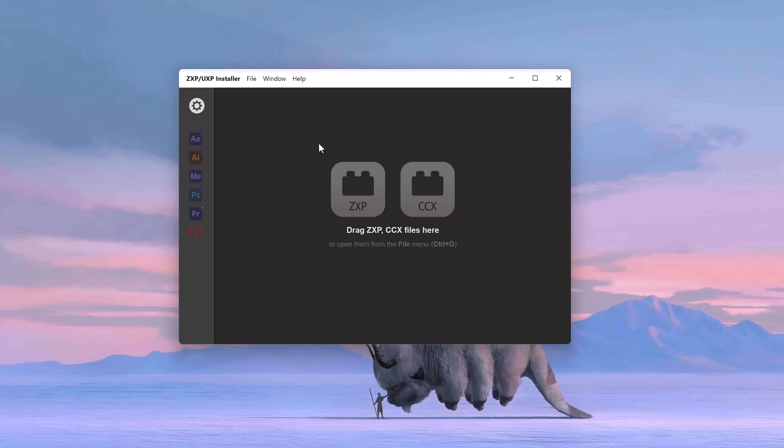To install this plugin, you need the free UXP installer. But I'll also link that below. Just so you know, this plugin also works in After Effects.